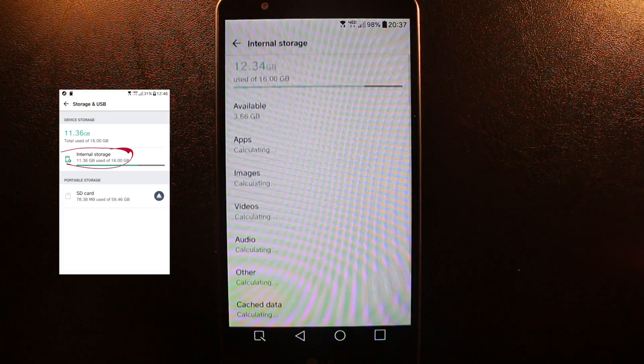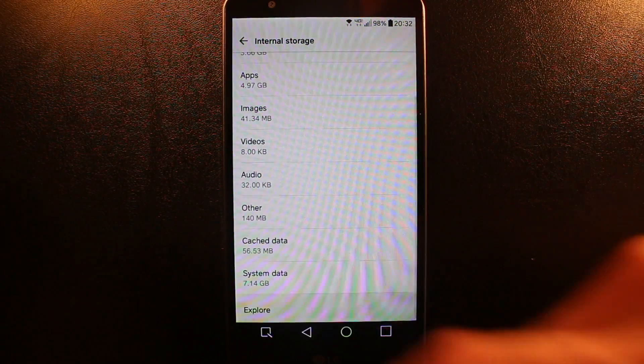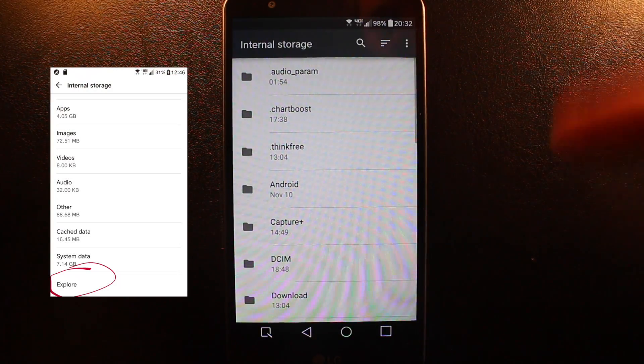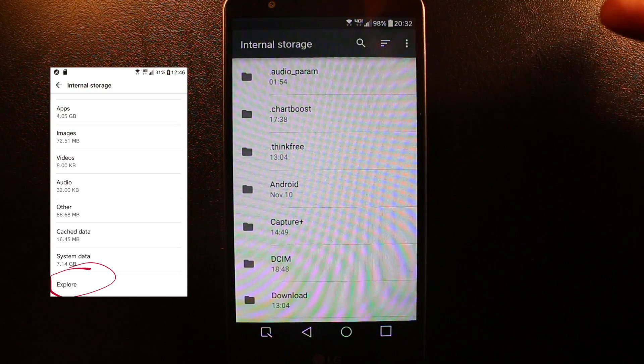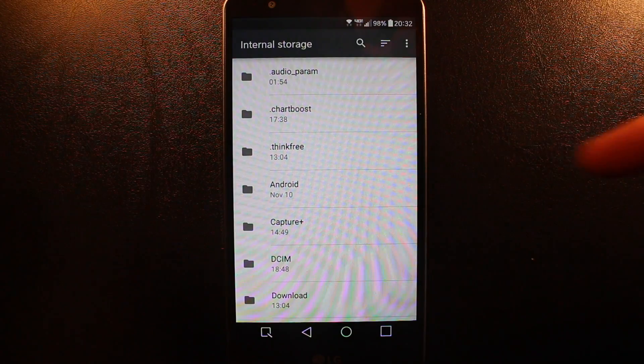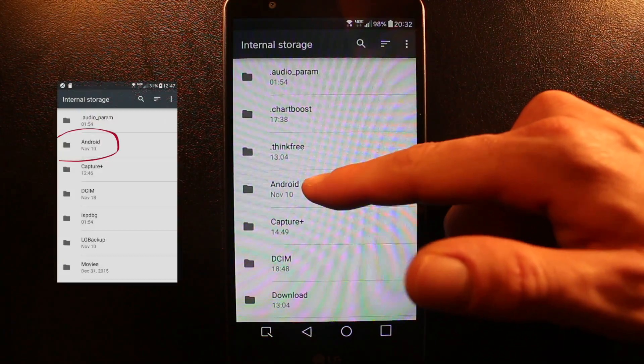Go to Internal Storage and tap Explore. Once you explore, what you want to do is go to Android.